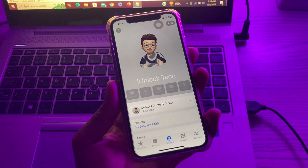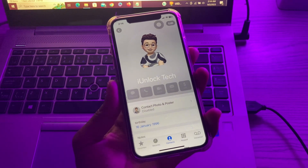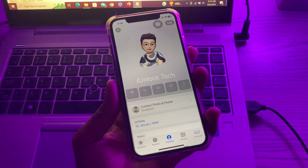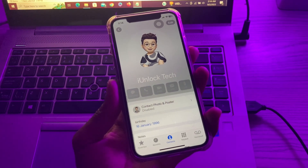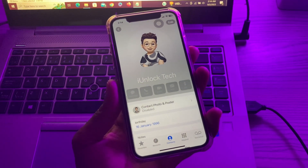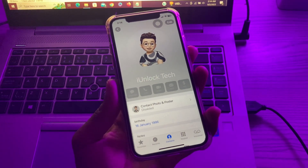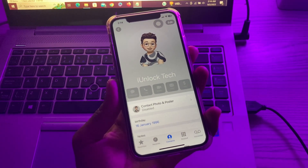Contact Poster in iOS 17 offers a fun way to create digital contact cards for yourself and your contacts, using images, filters, monograms, and emojis.